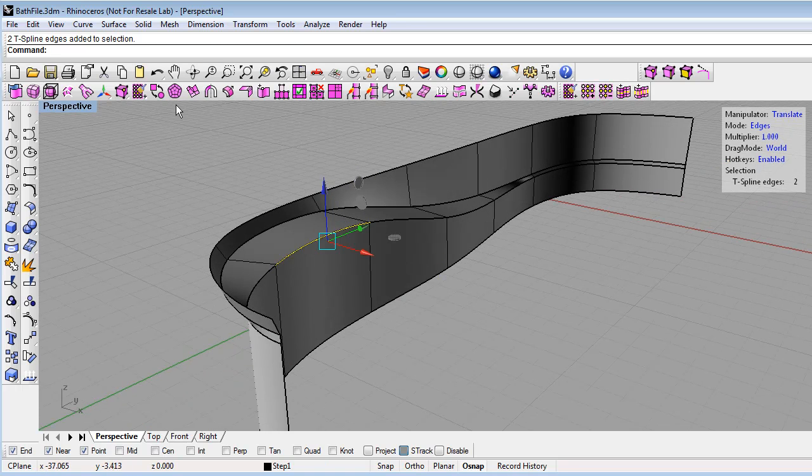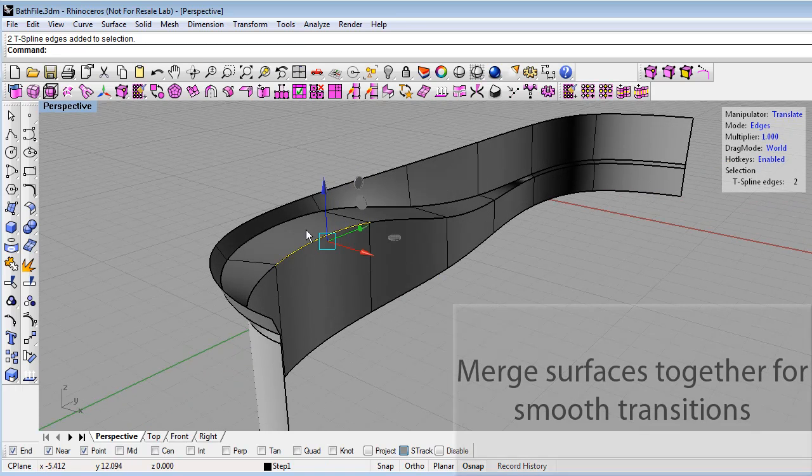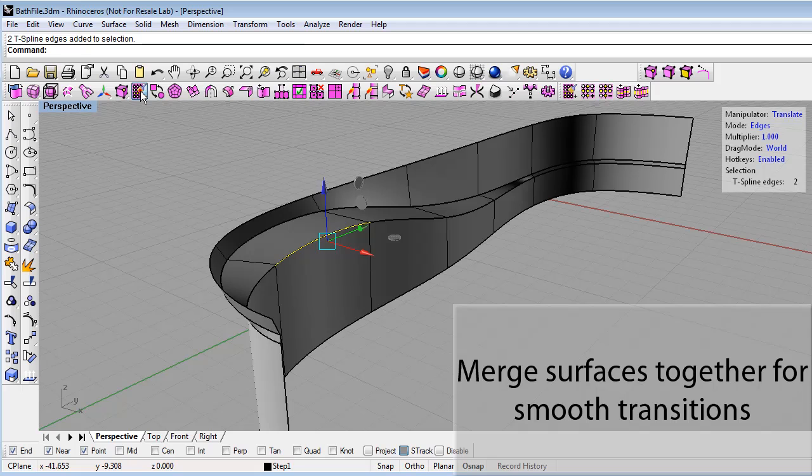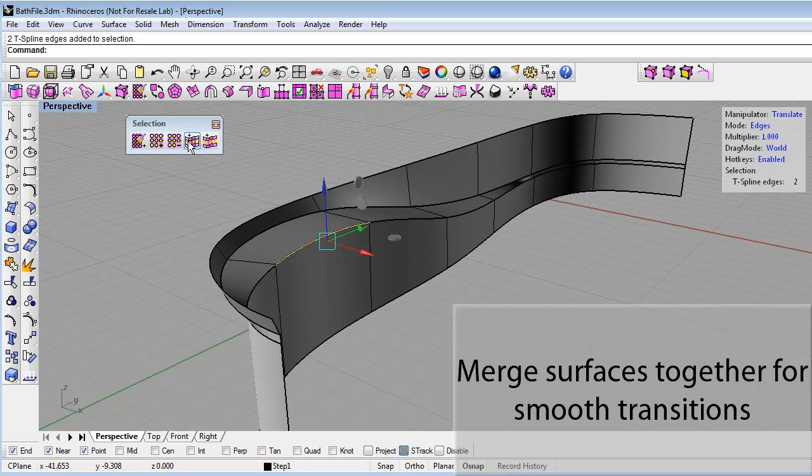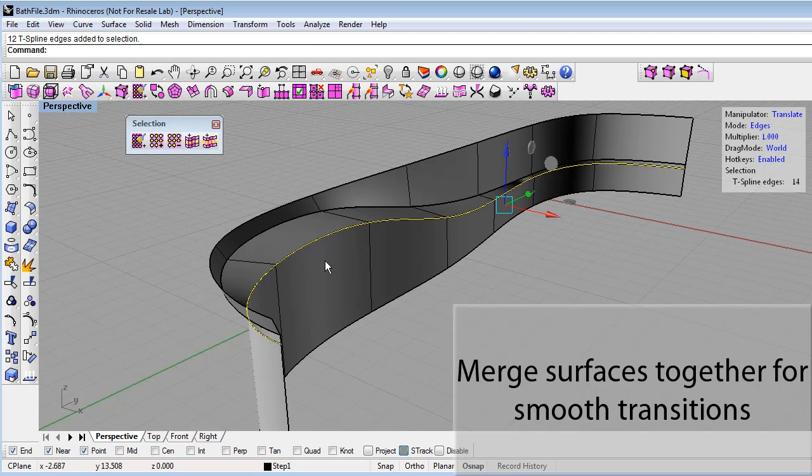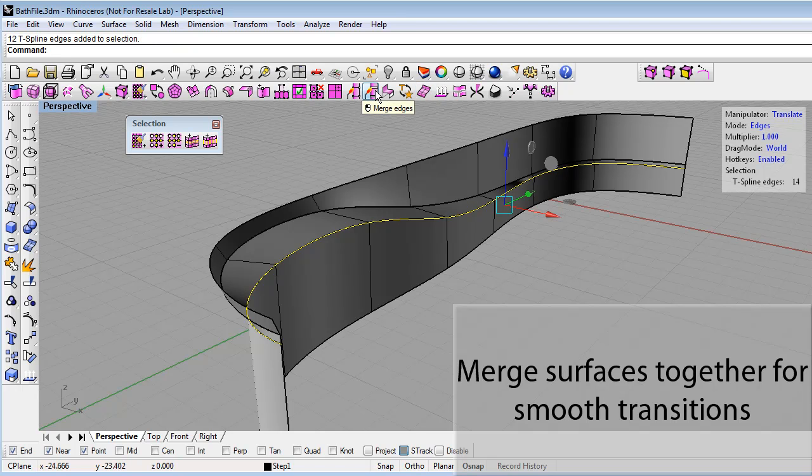And that's one edge on each surface. Then using the selection menu, select the whole edge loop on each surface, then hit the merge edges command.